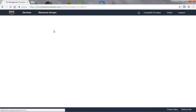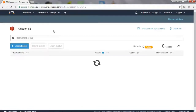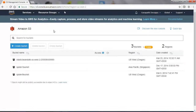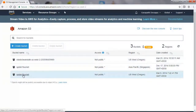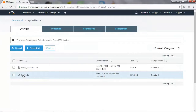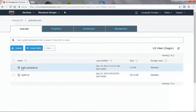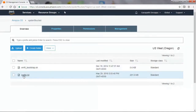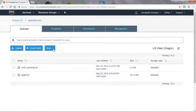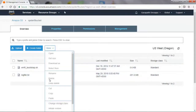Our input data is a log file and it is already uploaded on S3. In the directory spider9 bucket, there is a log file dot txt. It is about 280 megabytes in size, which is good for our demo.